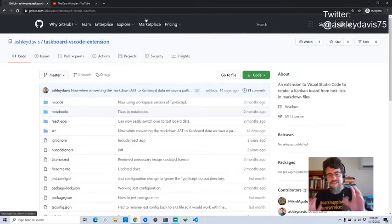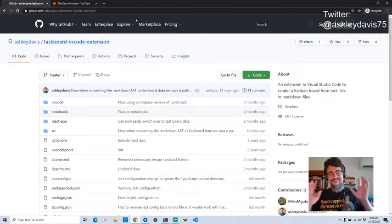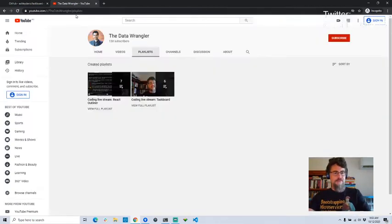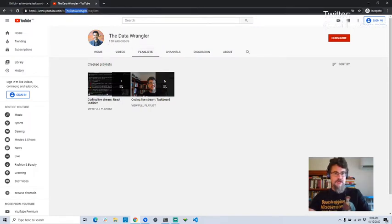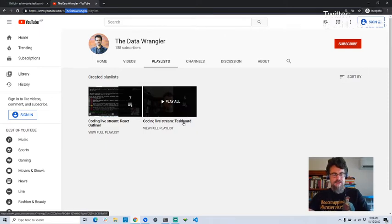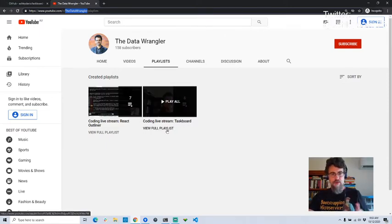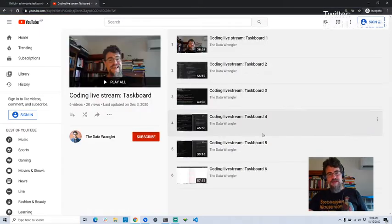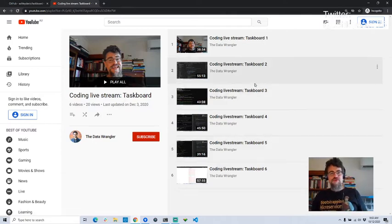We're actually in the seventh session of this series of live streams. There's a lot that's been done already — a lot that you've missed if you're just new here — but you can catch up on my YouTube page. Go to the Data Wrangler channel. If you go to playlists, you can see I've got two playlists. The one you're looking at now is the task board coding live stream, so if you want to catch up, dive into the playlist and watch how this came about from early days.